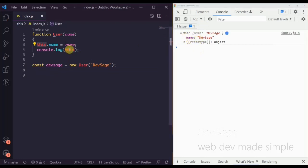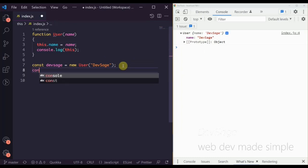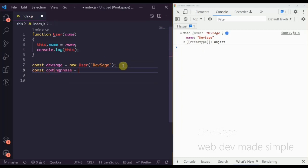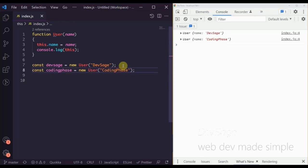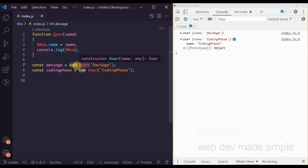Whenever you create a new object using the 'new' keyword, 'this' is going to refer to that specific object you just created. So if we create another object — 'new User("Coding Phase")' — we see that we print out the object specific to Coding Phase. That's what 'this' represents — it refers to the specific object that you created when using the 'new' keyword.